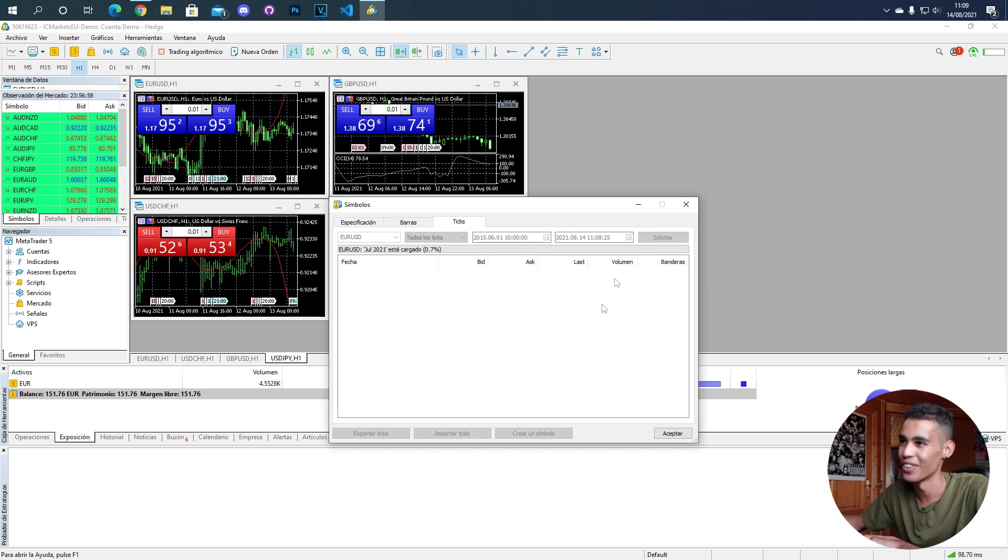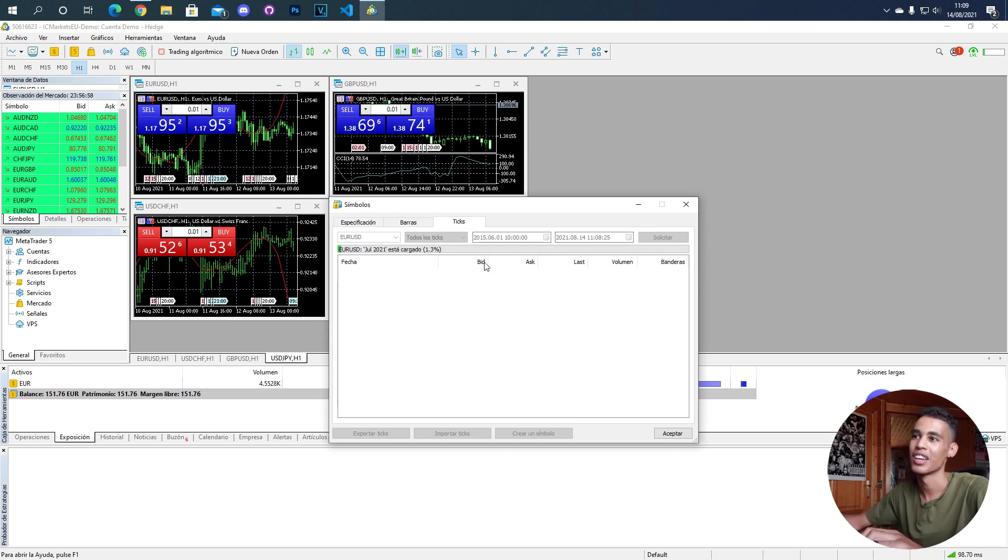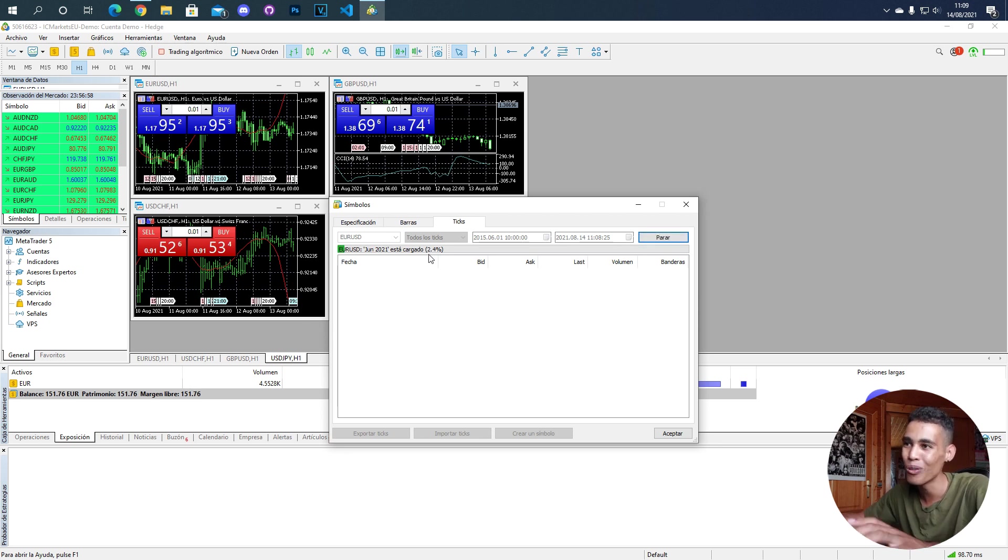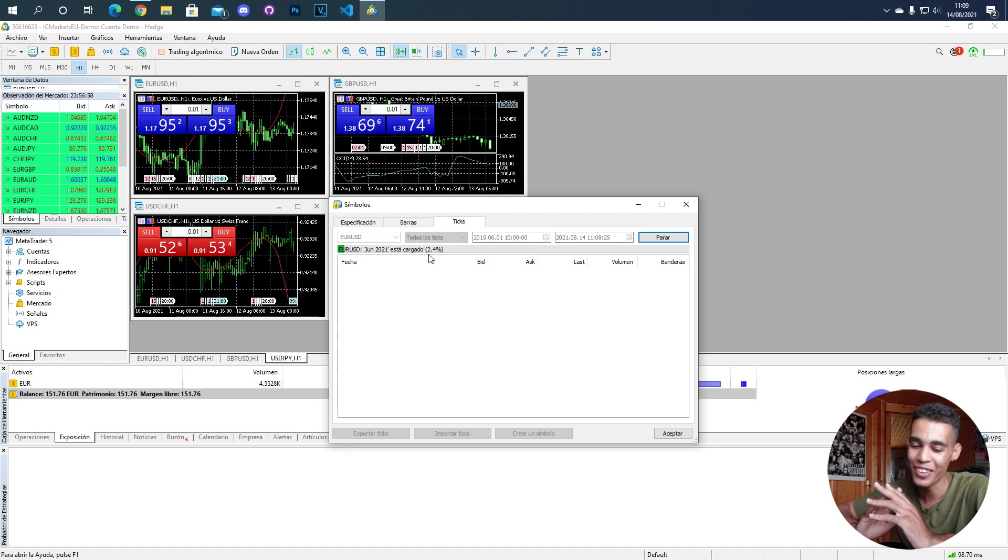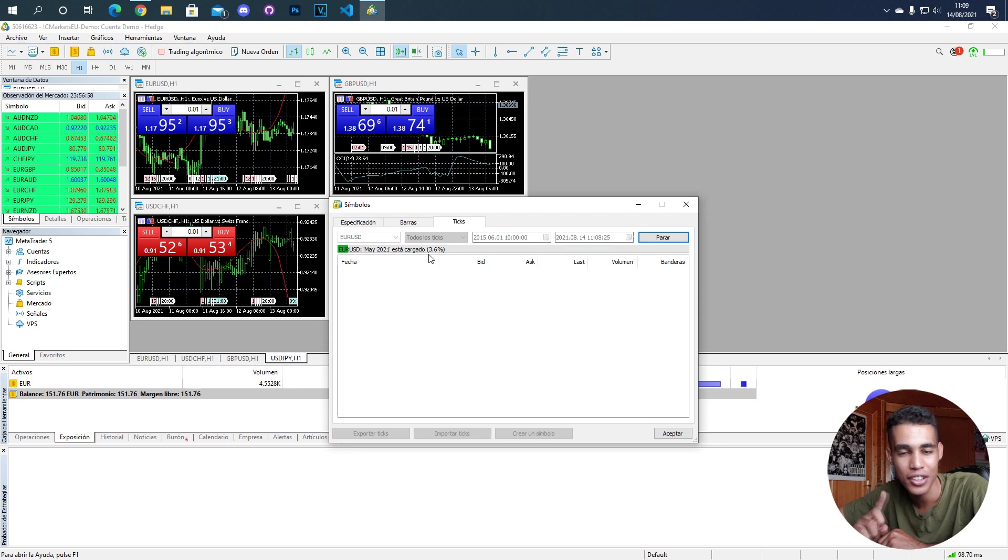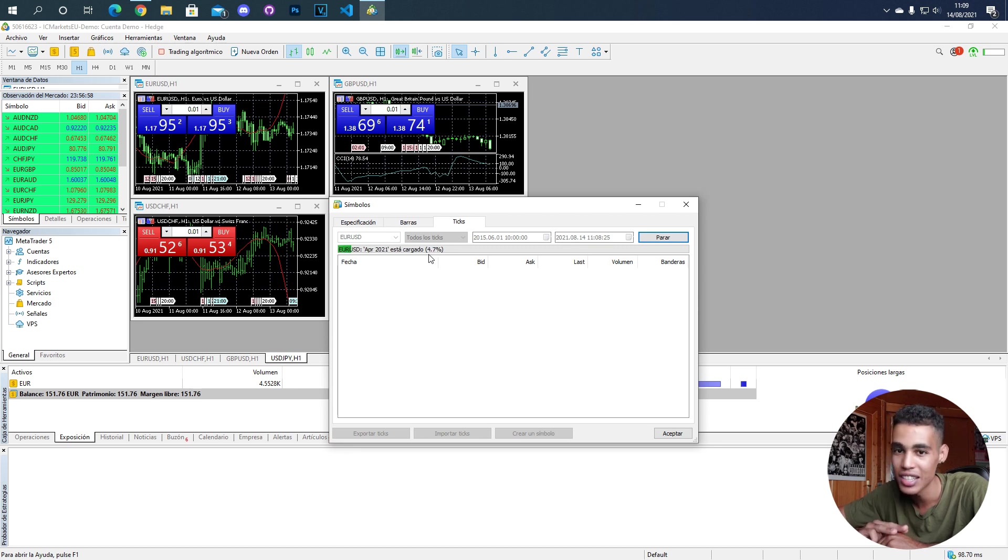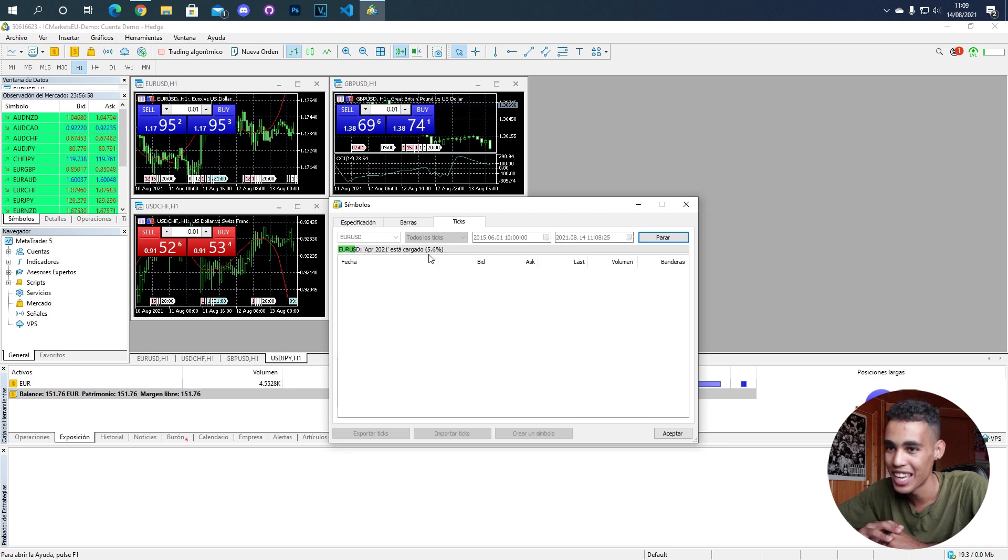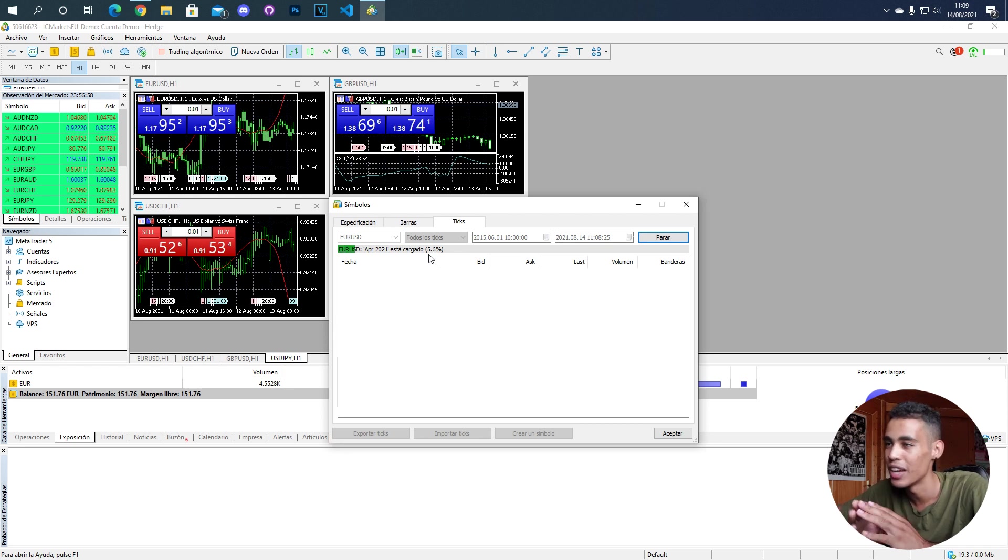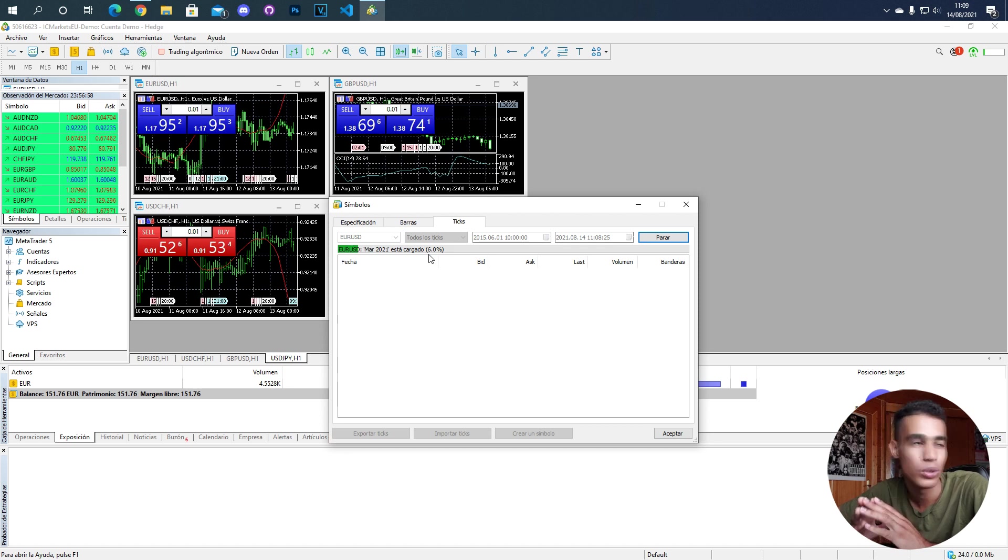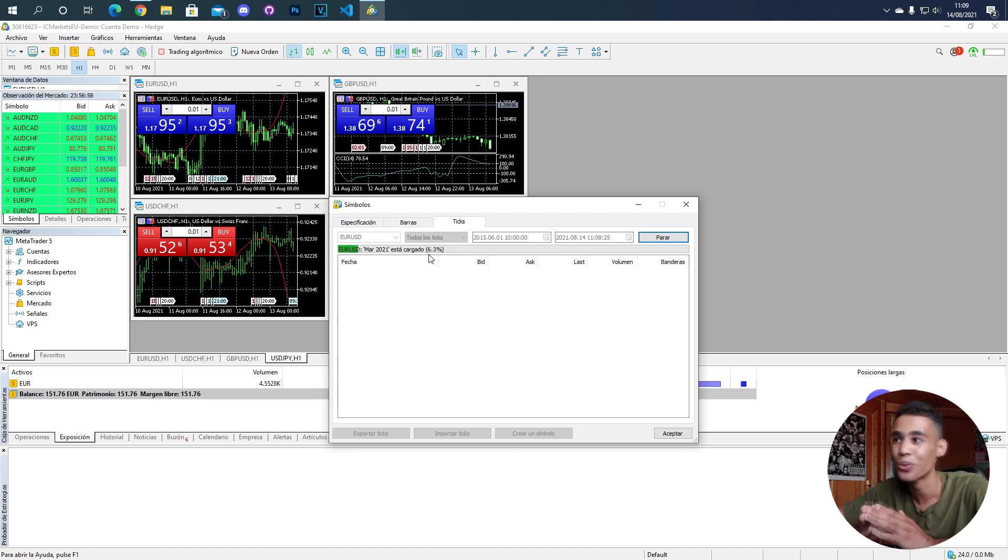This is going to take a little bit of time, but now we are taking all those ticks. And when I mean all those ticks, I mean that for example, if in one second there are three ticks, we are going to take also those ticks. So imagine how big this file is going to be, taking values from 2015 to 2021.